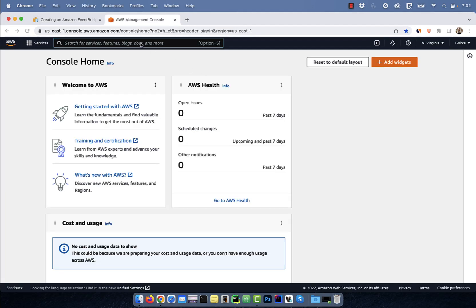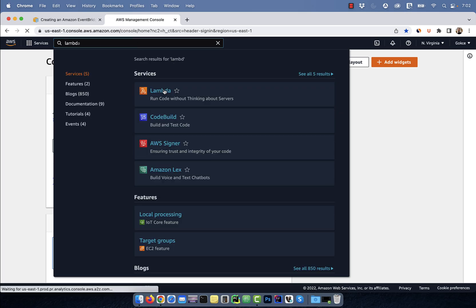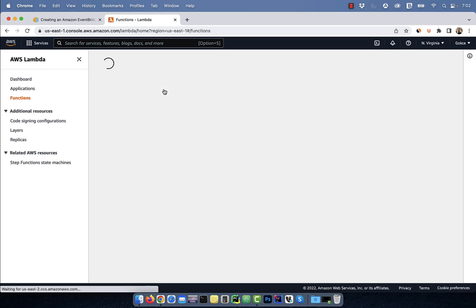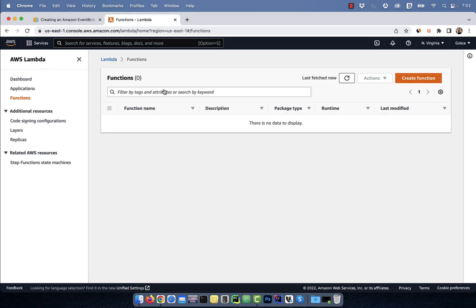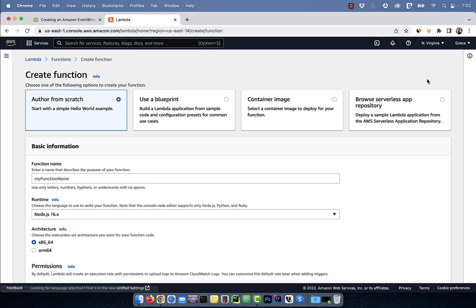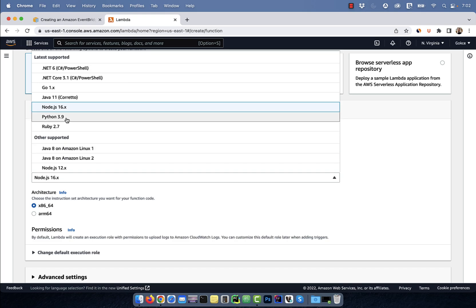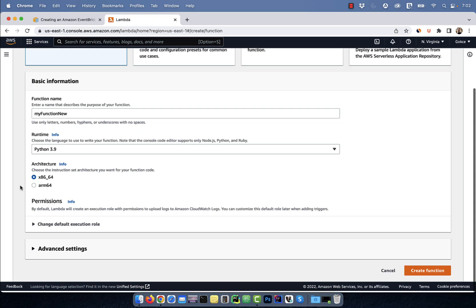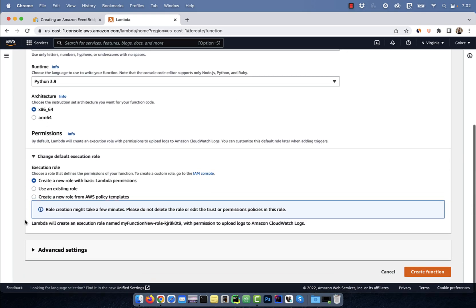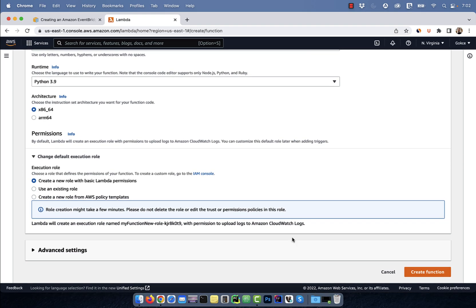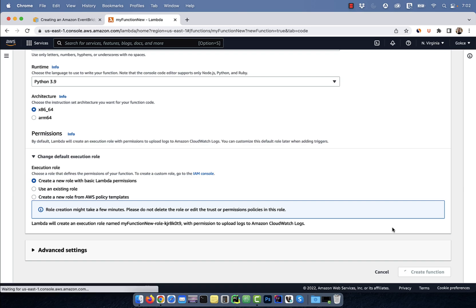Let's start by searching for Lambda on the AWS console, then click on the Create Function button. Give your function a name, then select a language from the Runtime dropdown. For default execution role, I'm going to select Create a new role with basic permissions.